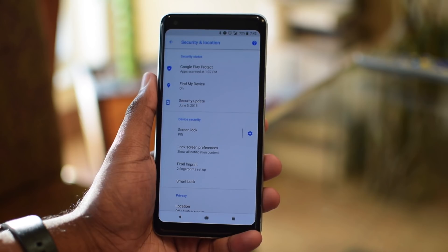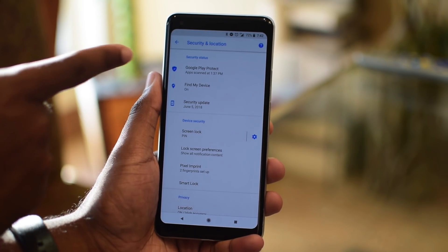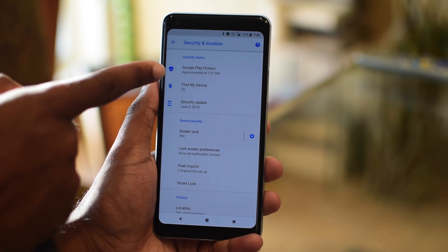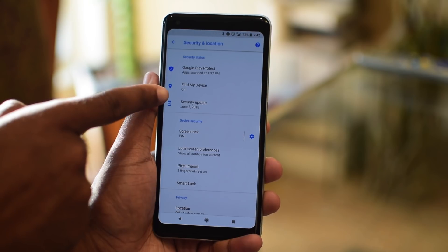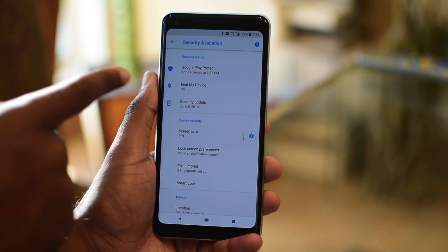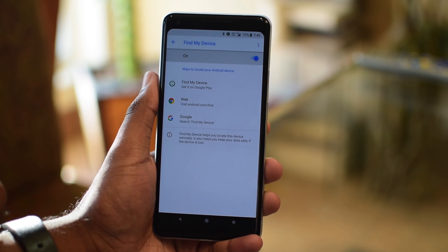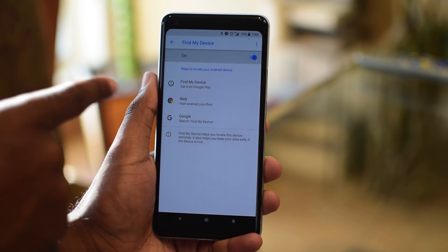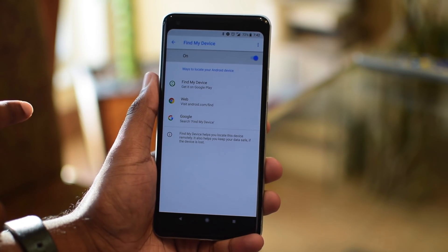This sub menu will show you the security status of your device. You can click on Find My Device and this next section will give you the option to enable or disable it. There are different methods to find your phone — you can either use the website or install the app on another Android device.